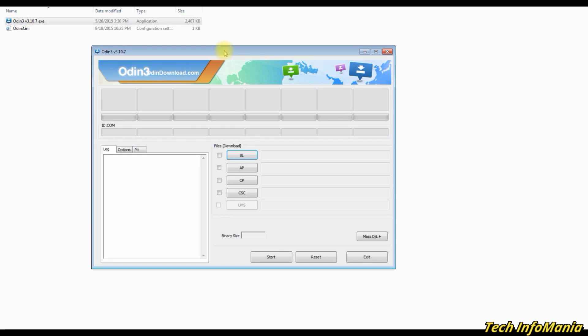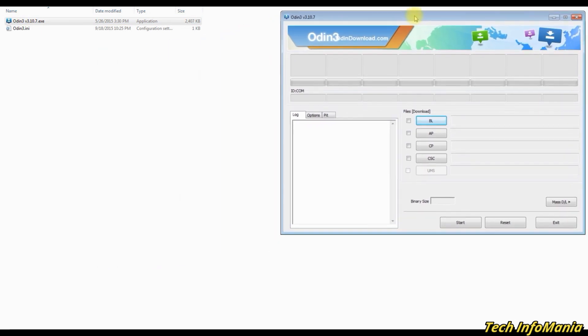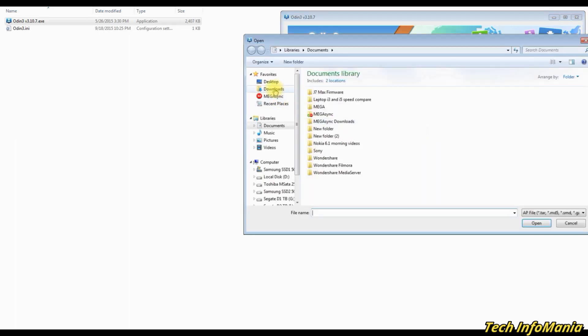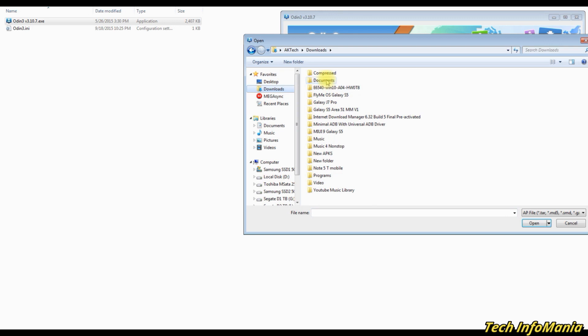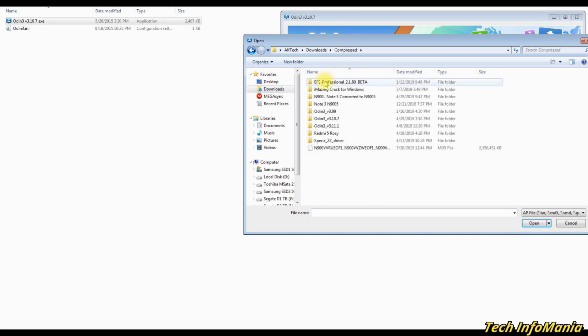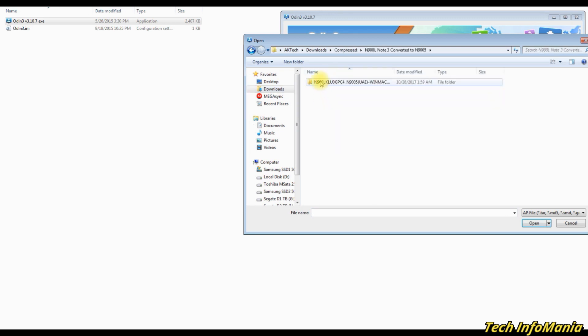Click AP section, then go to downloaded folder where the firmware file is saved and select that file.